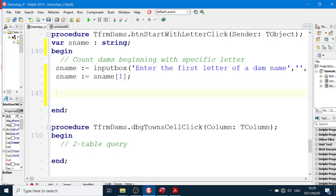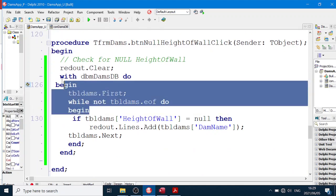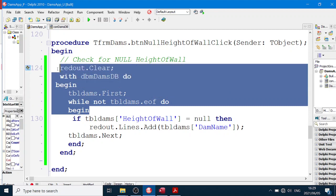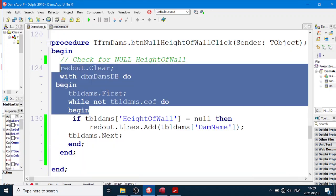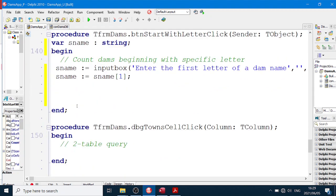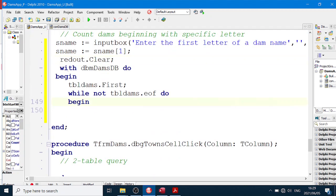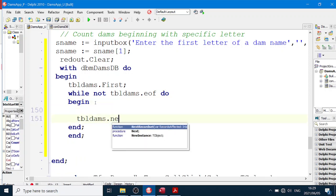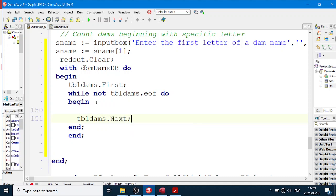Then we have to go through our database table, same as before. And I'm going to do redOut.Clear. Oh, crying out loud. Edit, undo. With tblDams do begin and end, tblDams.First, tblDams.Next. Remember, all of these things we have to put in all the time.